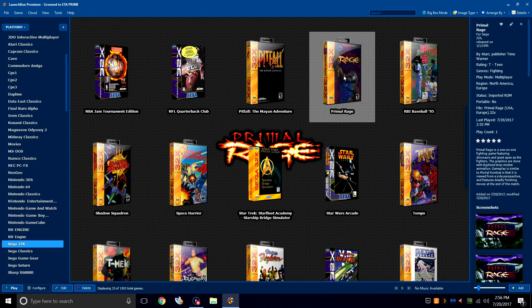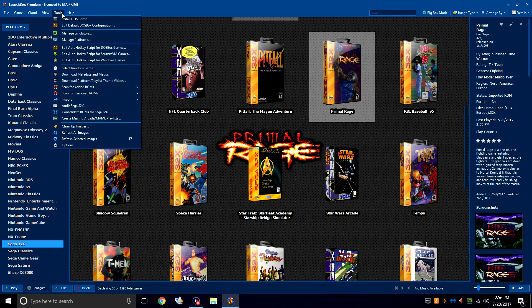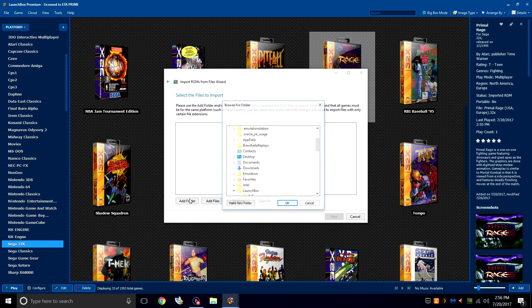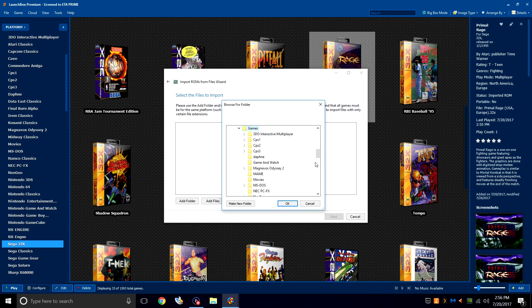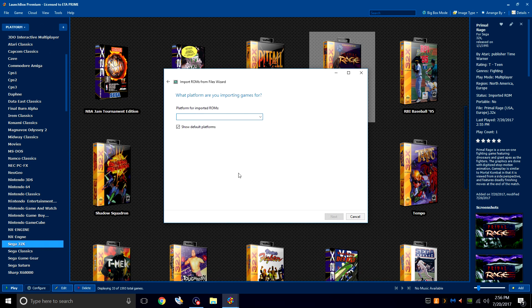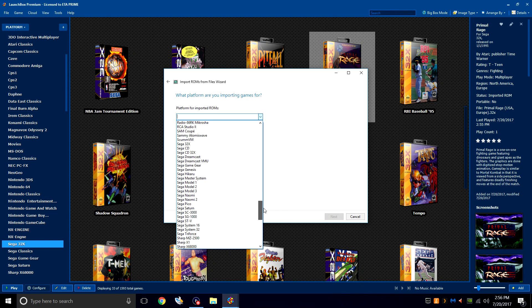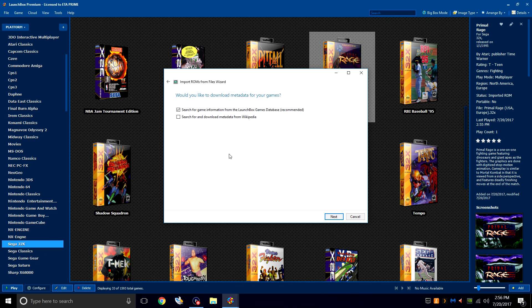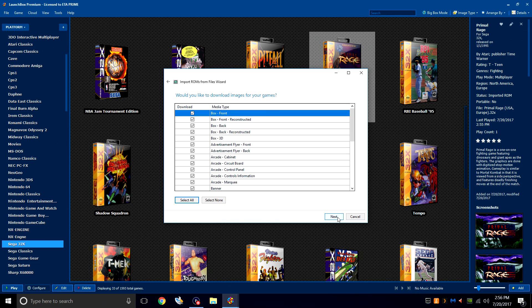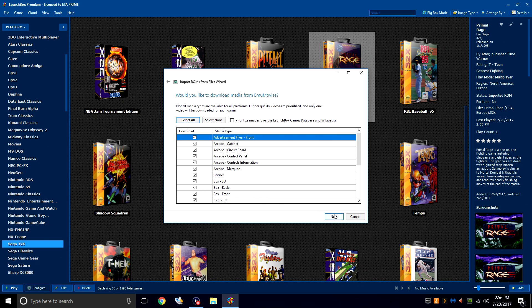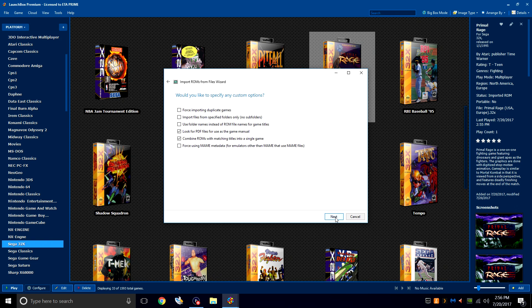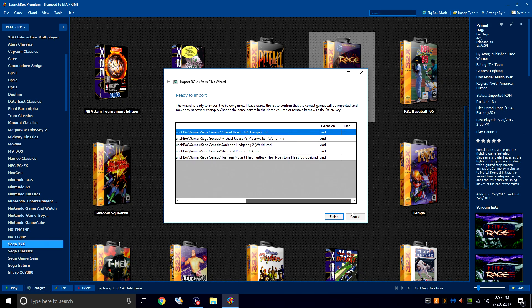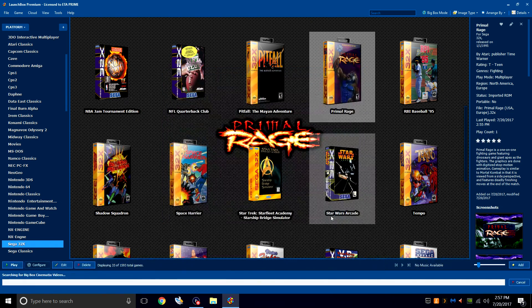Now it's time to import our Sega Genesis games. Tools, Import, ROM files, Next. Add a folder. We're going to find our Sega Genesis folder under Games. Click OK and Next. Same thing here, but we want to choose Sega Genesis. Next. RetroArch should be chosen. Use the files in their current location. Search for information from the LaunchBox games database. Next. We want to download box art. Yes. EMU movies. Next. Would you like to specify any custom options? No, so we'll click Next. Here's the games I'm importing, the file location, and the extension .md. Finish.